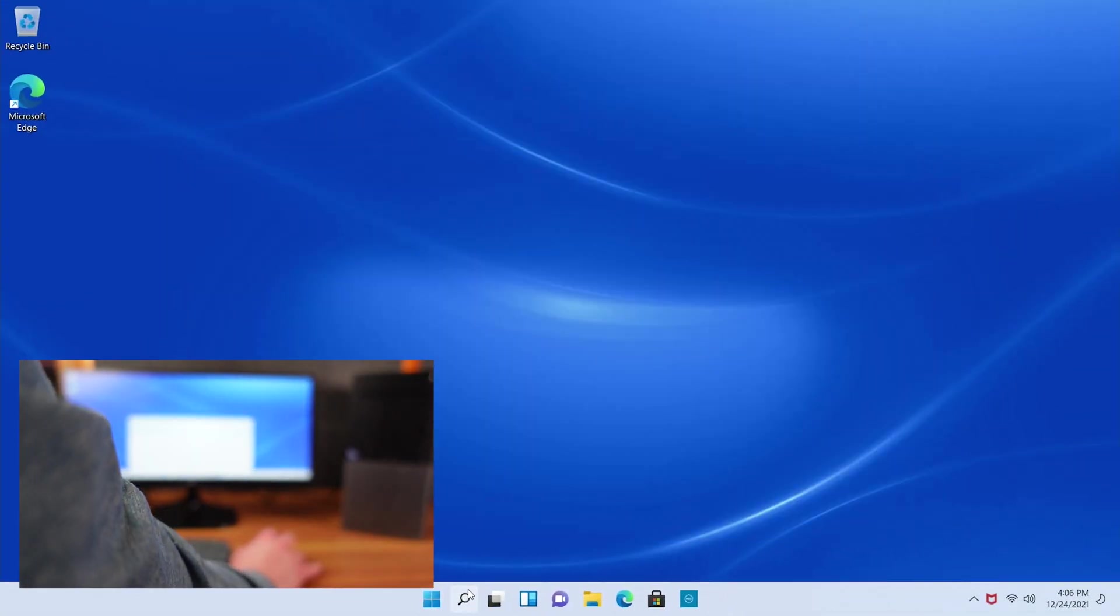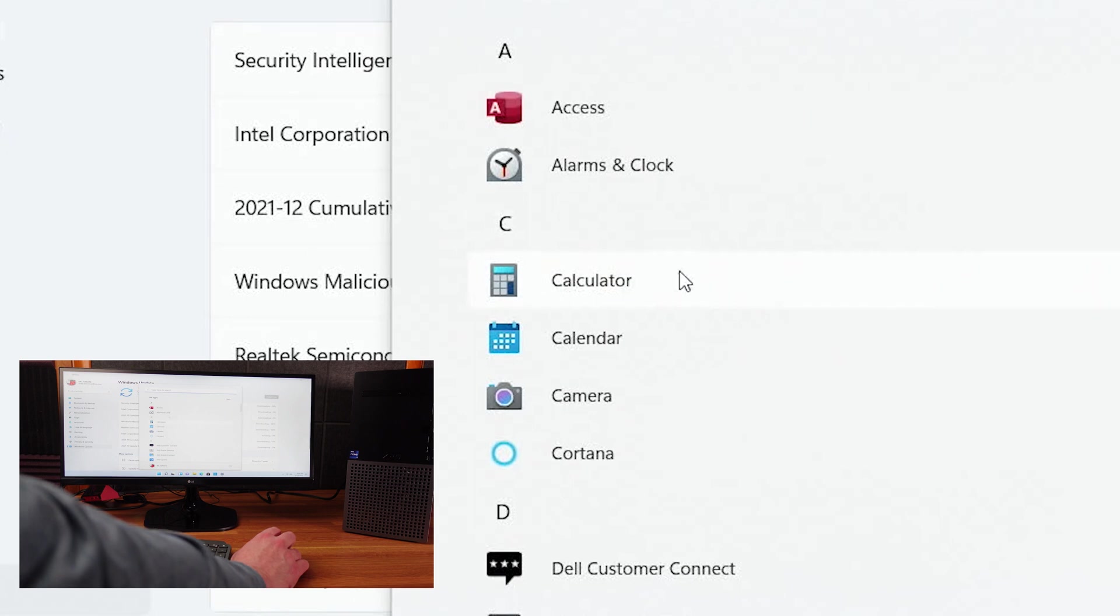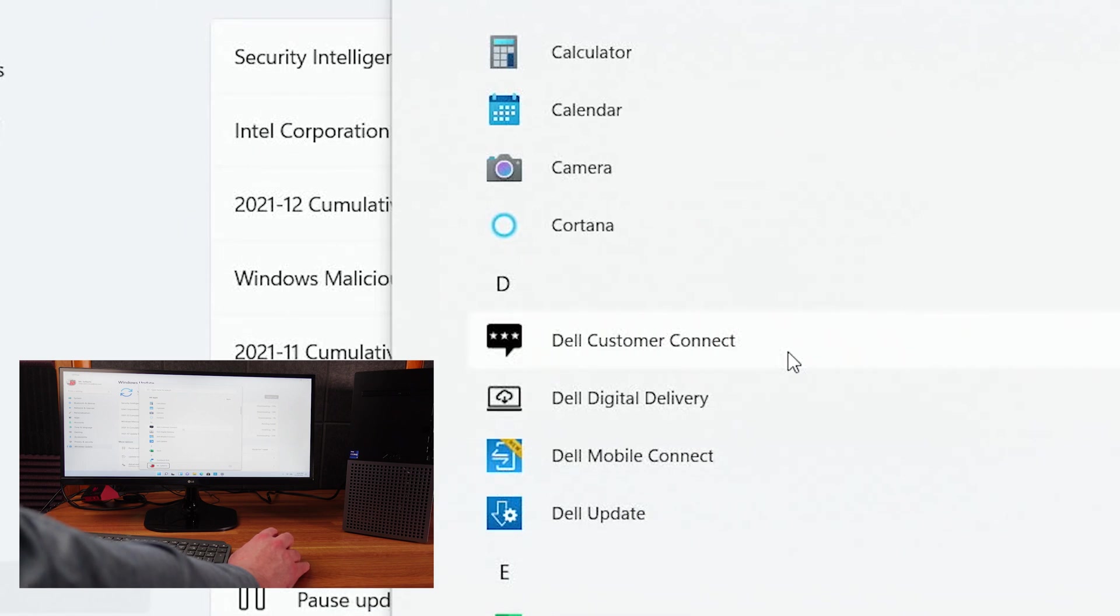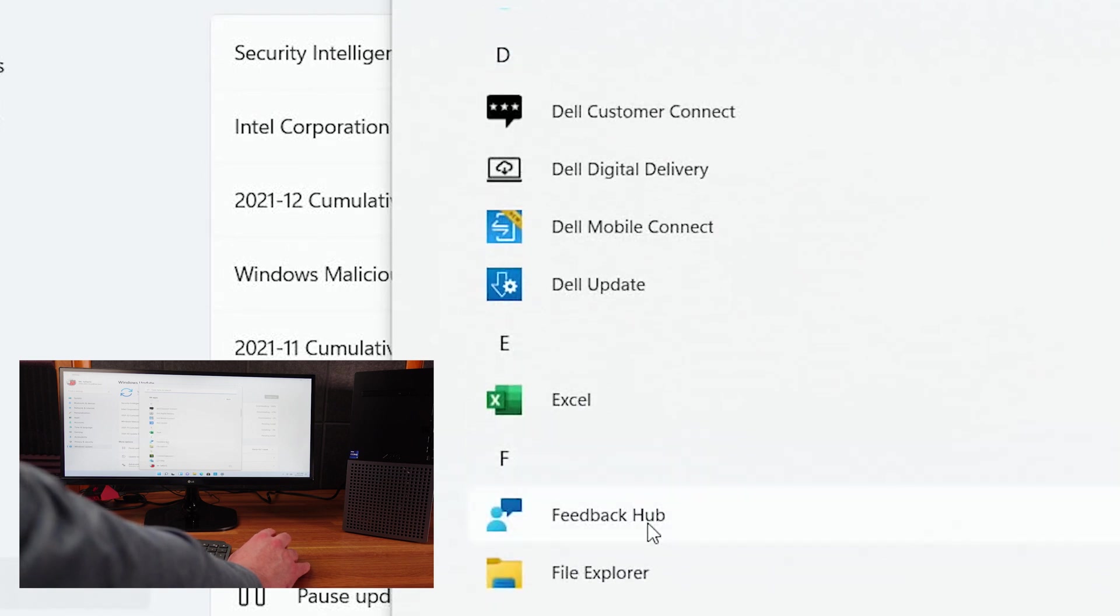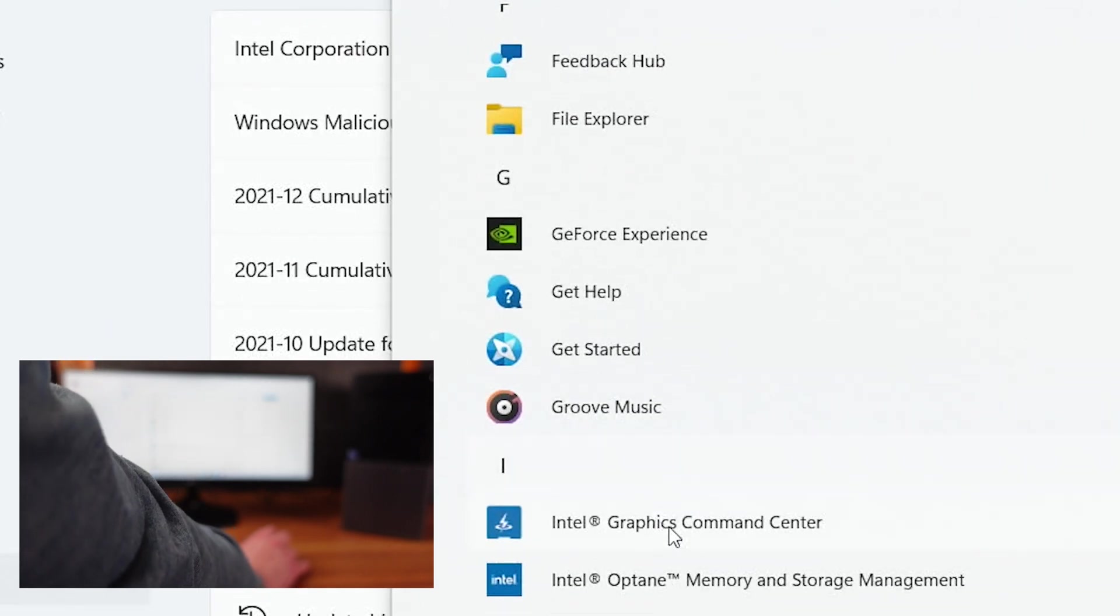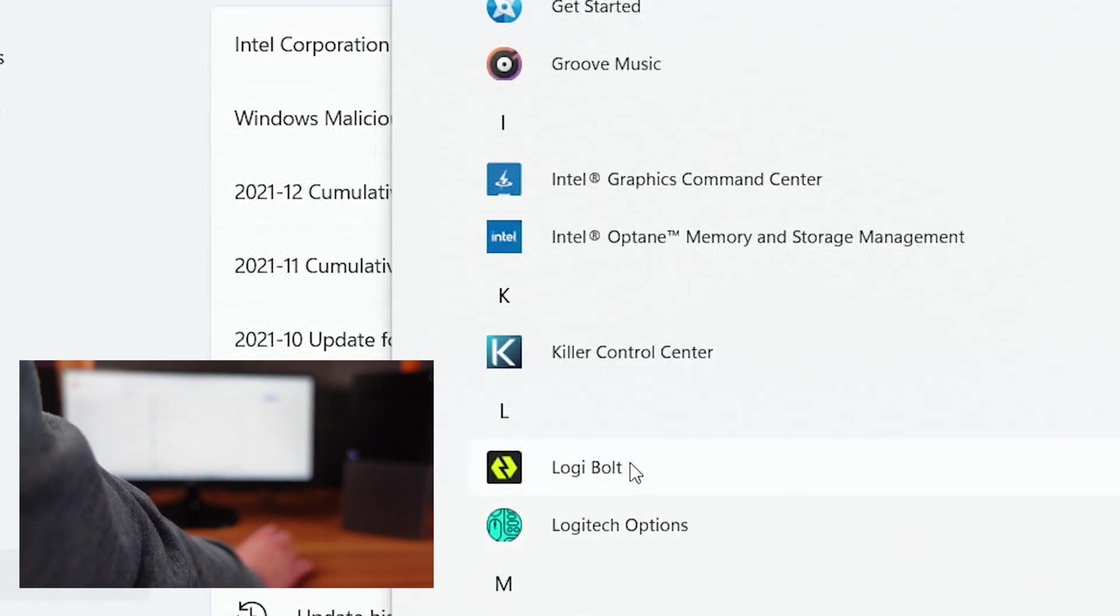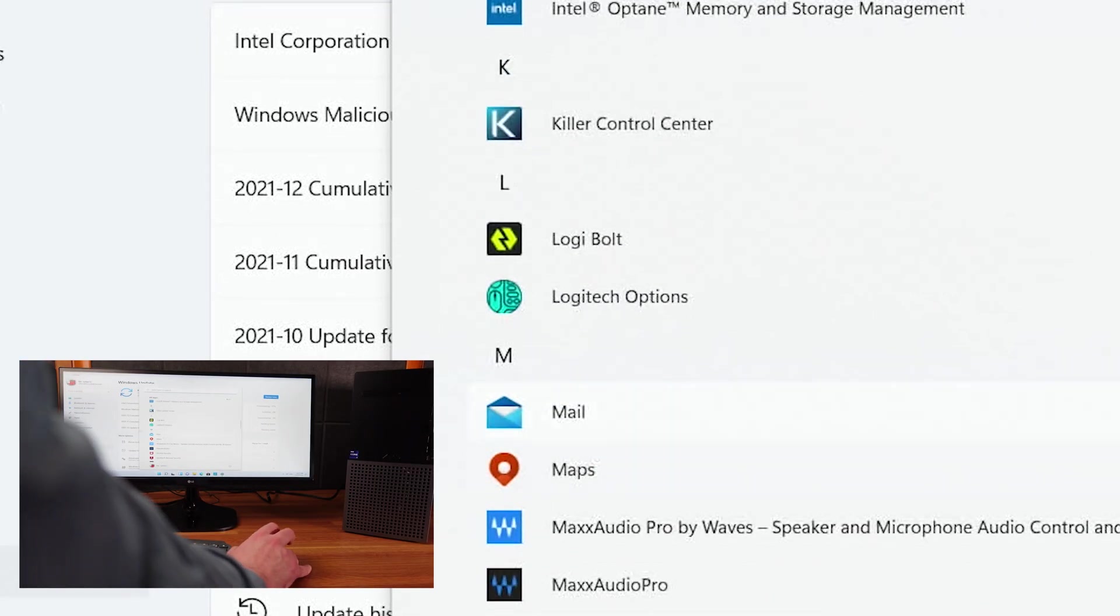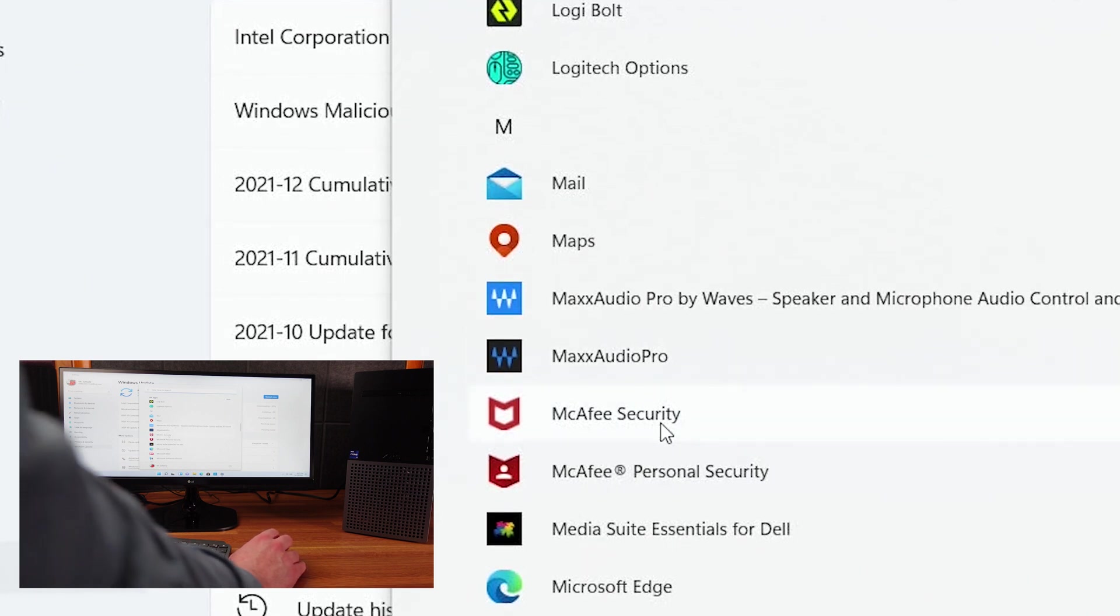Let's go ahead and check for some updates, of course. We've got a lot to download. Let's go ahead and see what's fully installed in here already. So you can see we have Access, alarms, calculator, calendar, camera, Cortana, Dell Customer Connect, Dell Digital Delivery, Dell Mobile Connect, Dell Update, Excel, Feedback Hub, File Explorer, GeForce Experience, GitHub, Get Started, Groove Music, Intel Graphics Command Center, Intel Optane Memory and Storage Management, Killer Control Center, Logi Bolt, Logitech Options. That may be installed just because I put my mouse in, of course. Mail, Maps, Max Audio Pro by Waves and Max Audio Pro as well. So it seems like a little excessive there.